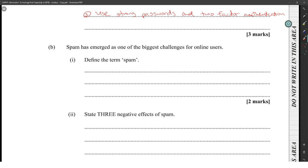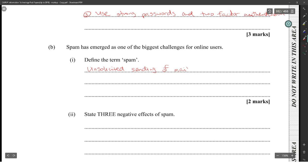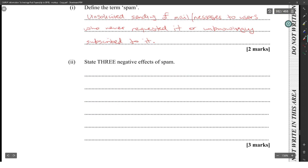Spam has emerged as one of the biggest challenges for online users. Spam is the unsolicited sending of mail or messages to users who never requested it or unknowingly subscribed to it. Three negative effects of spam: one, it annoys people; two, it damages credibility; three, it wastes storage space.